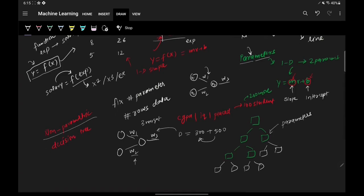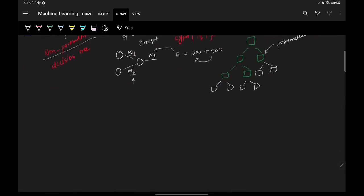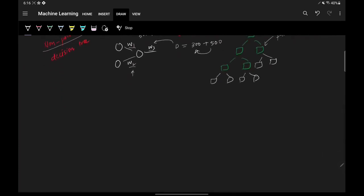One common misconception is that non-parametric algorithms have no parameters. That is not correct. Non-parametric algorithms also have parameters — it's just that those parameters grow with the number of rows in your data. Now let's classify different algorithms into these two categories.